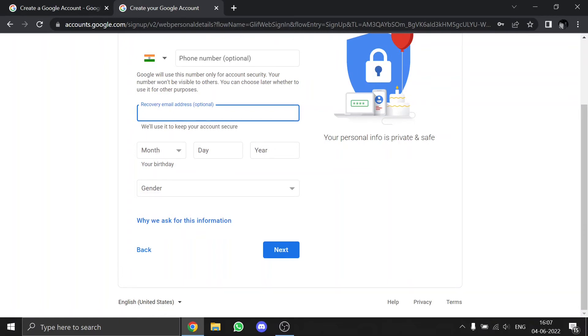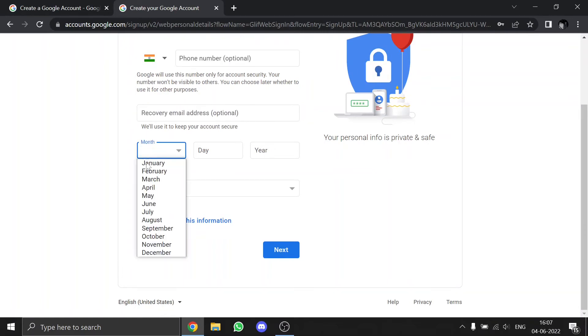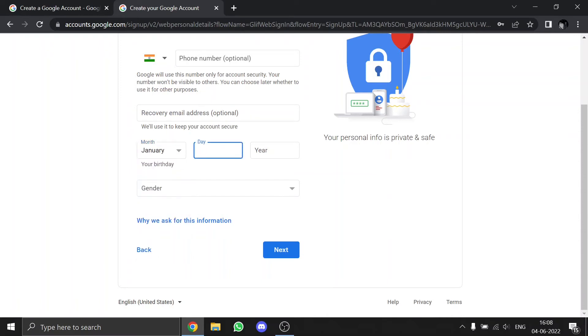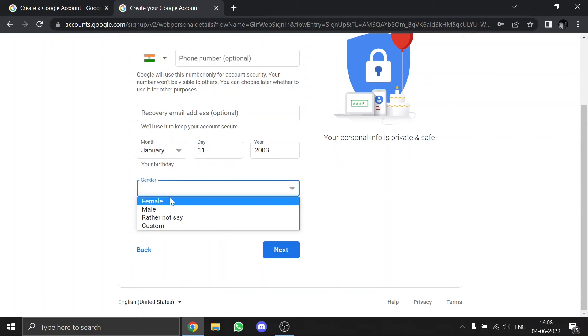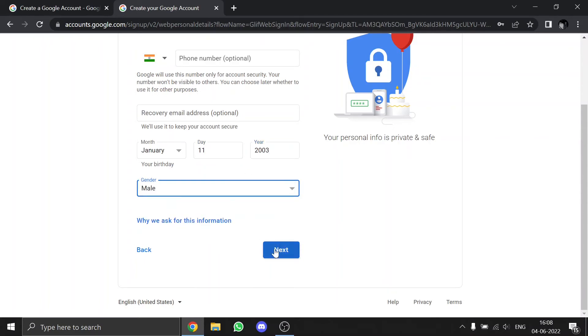and birth year. So just select your birth month, birth date, and birth year, then select your gender, then press next.